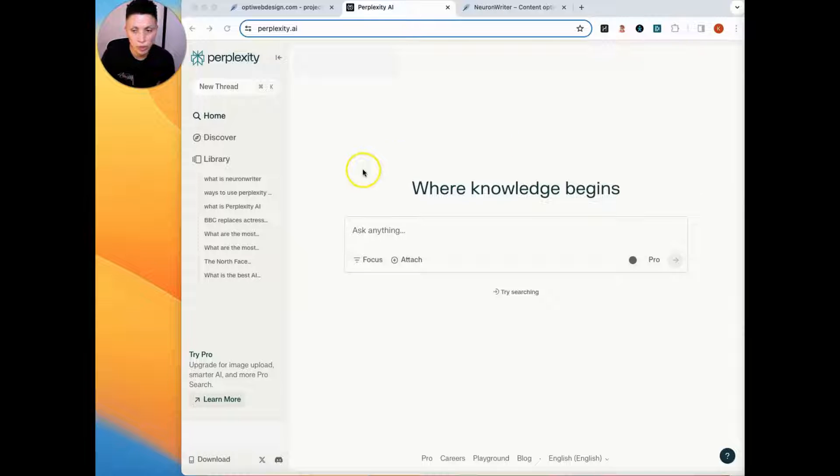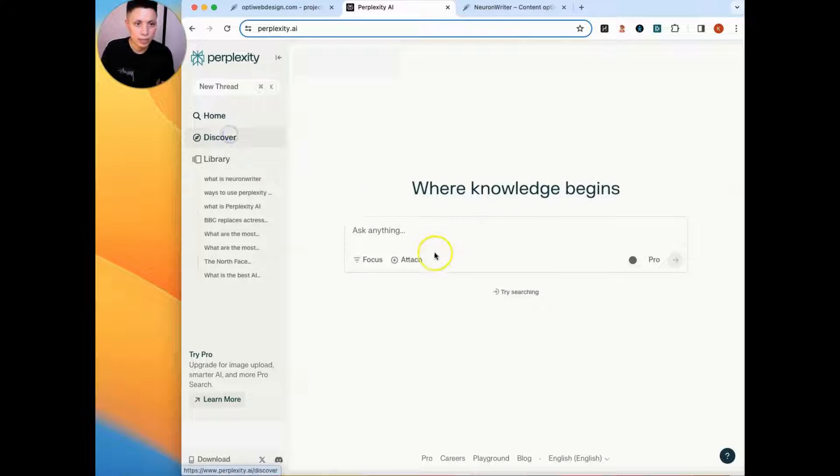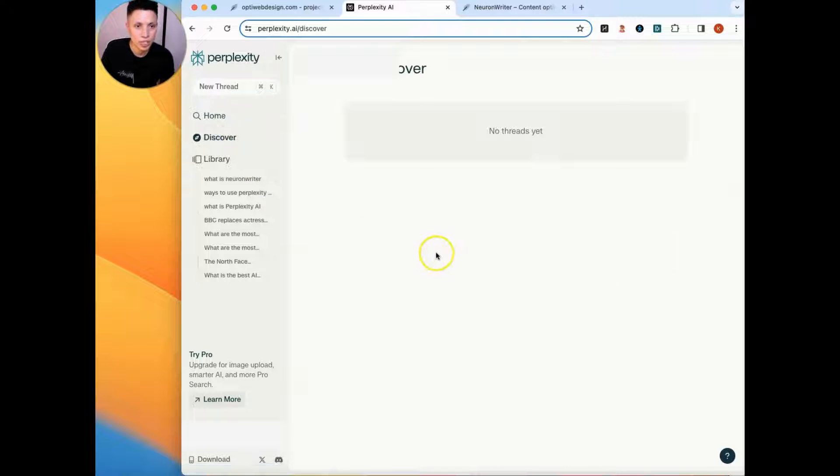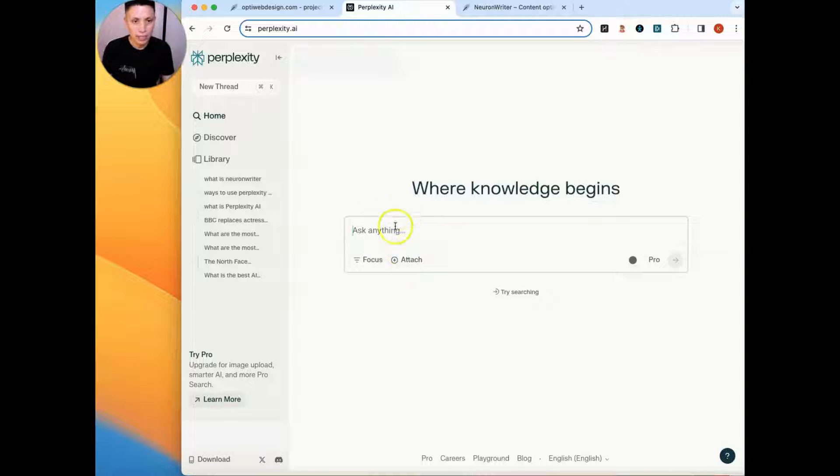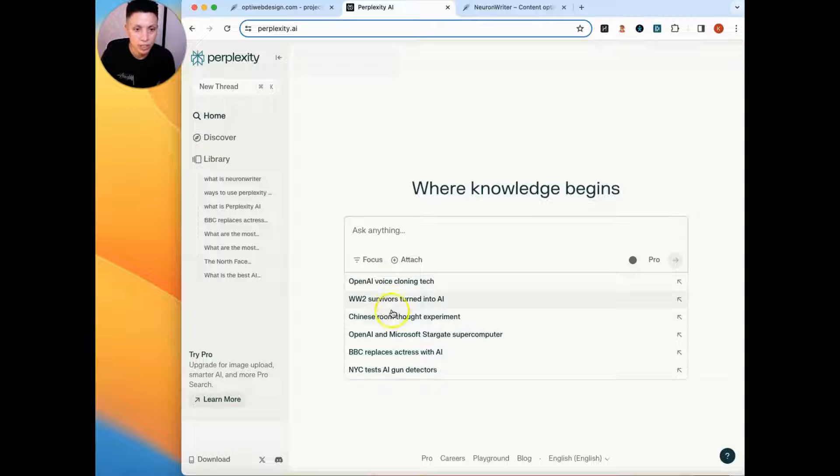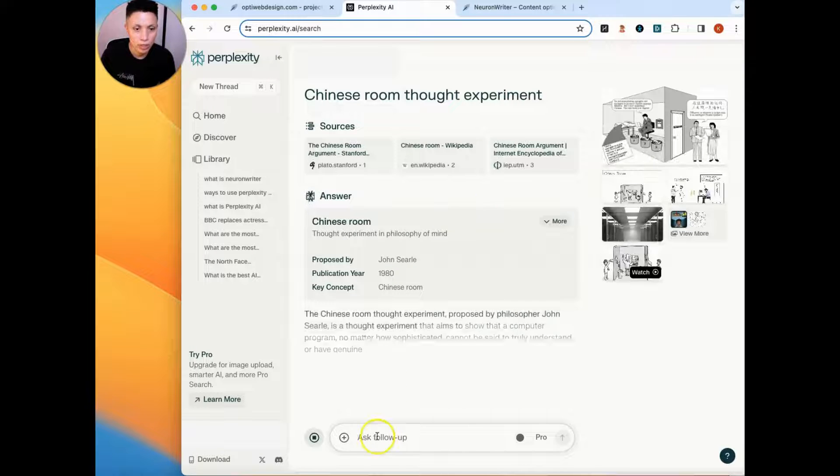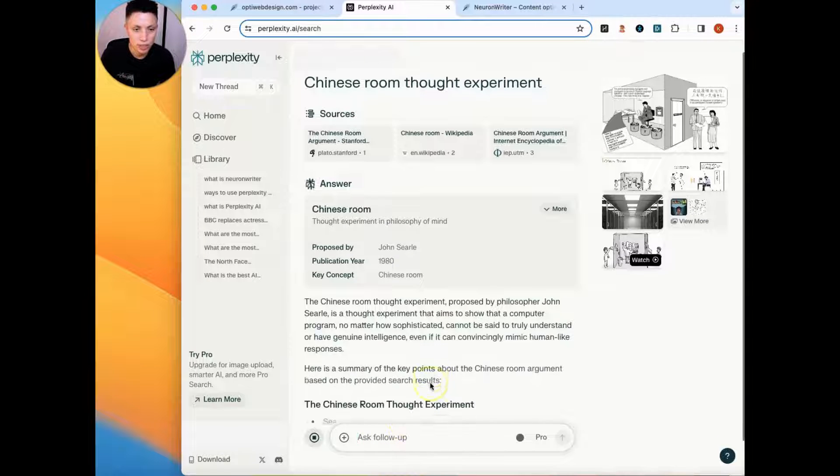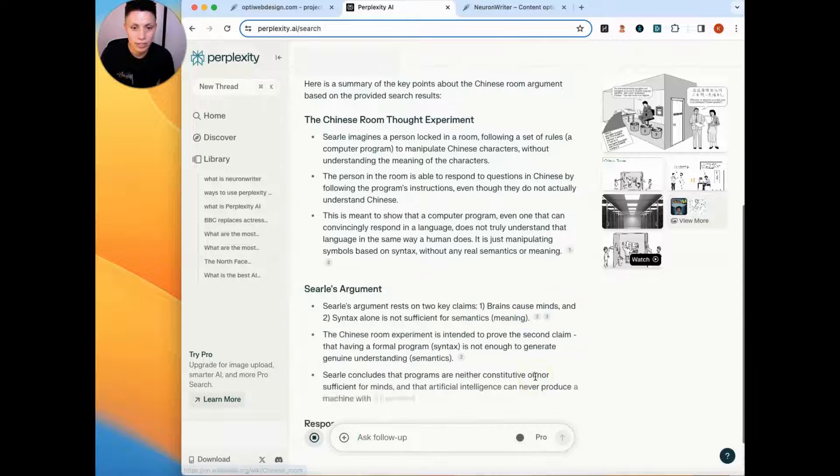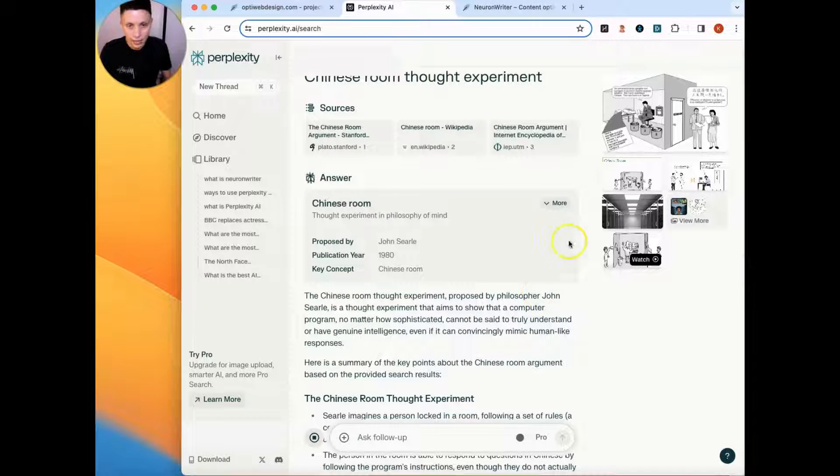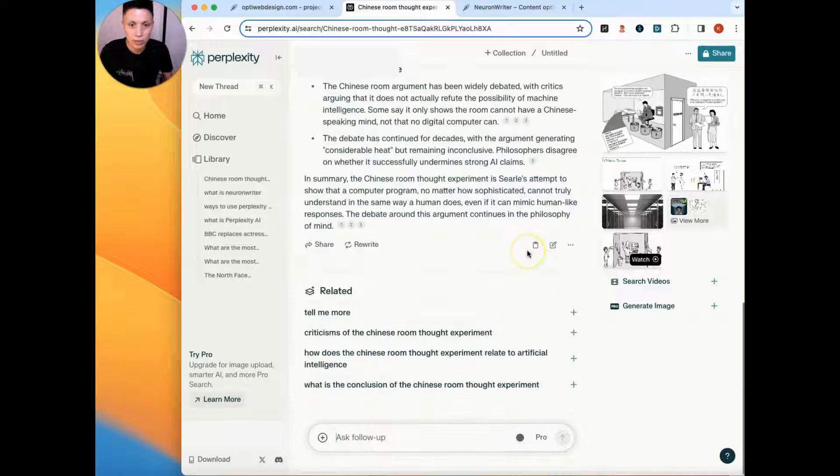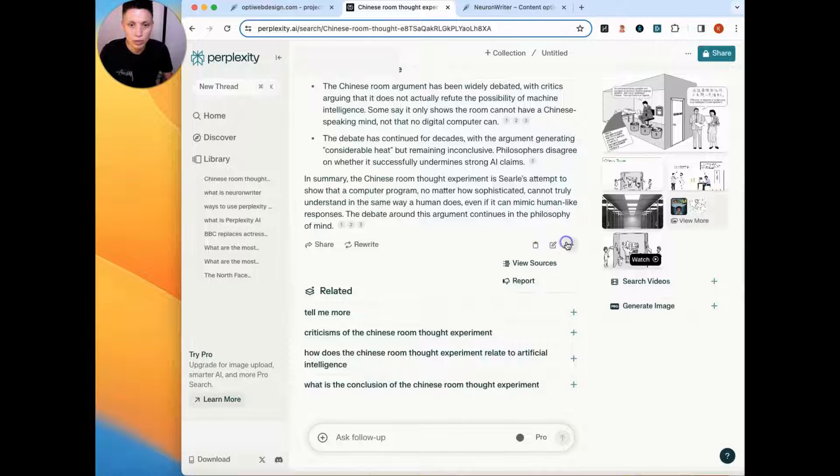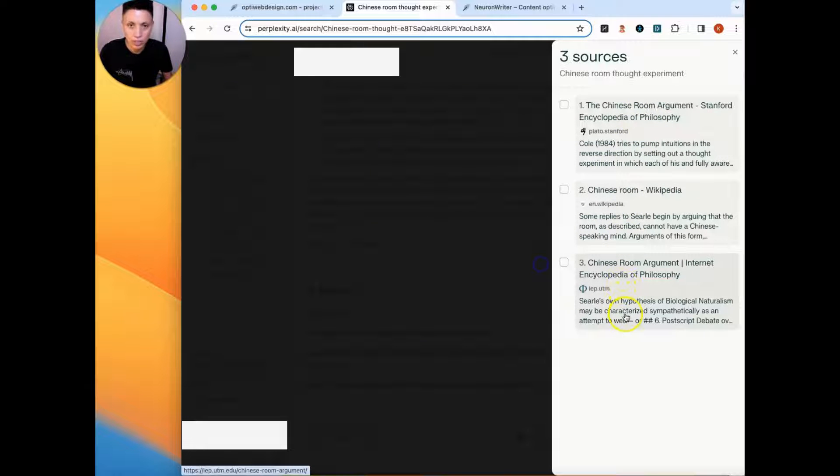We are using perplexity.ai, which is a chatbot style search engine similar to ChatGPT. What makes it different is that it gives you all of its sources of where it's pulling information. So when you are conducting your searches, it tells you exactly where it's finding the information. And this is what makes it one of my favorite tools because you're able to see exactly where it gets all of its information.